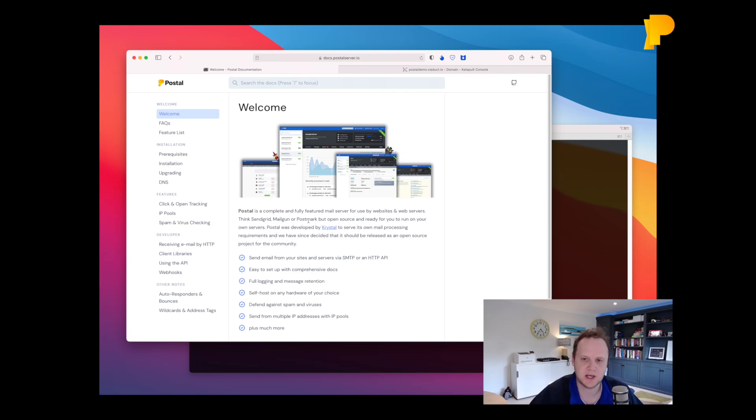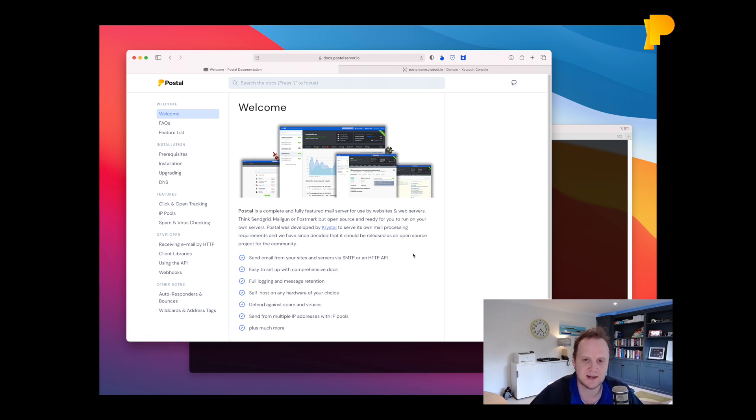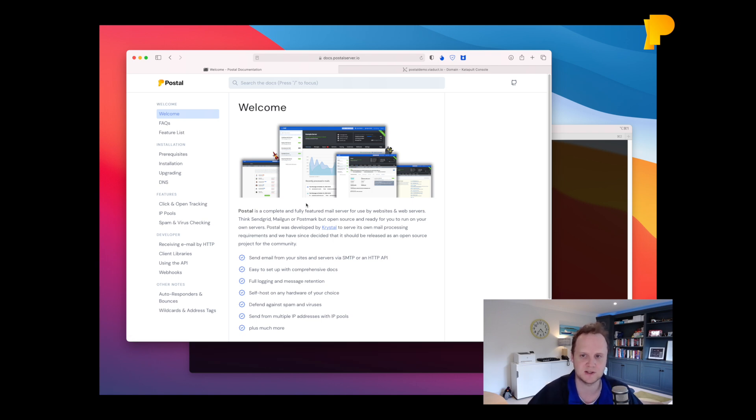In this video I want to show you how to install Postal. Postal is a mail server that allows you to receive incoming email and send it to your web app, or just send outgoing email, and provides a nice web interface for viewing delivery details and that sort of thing.